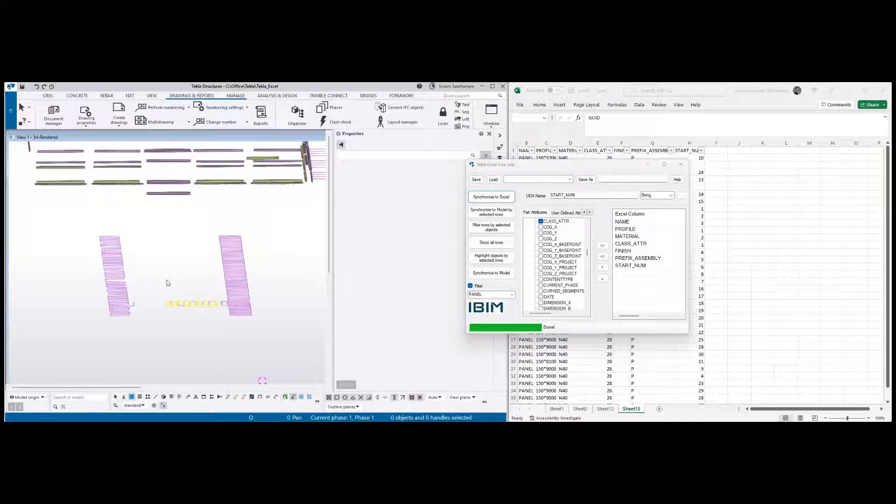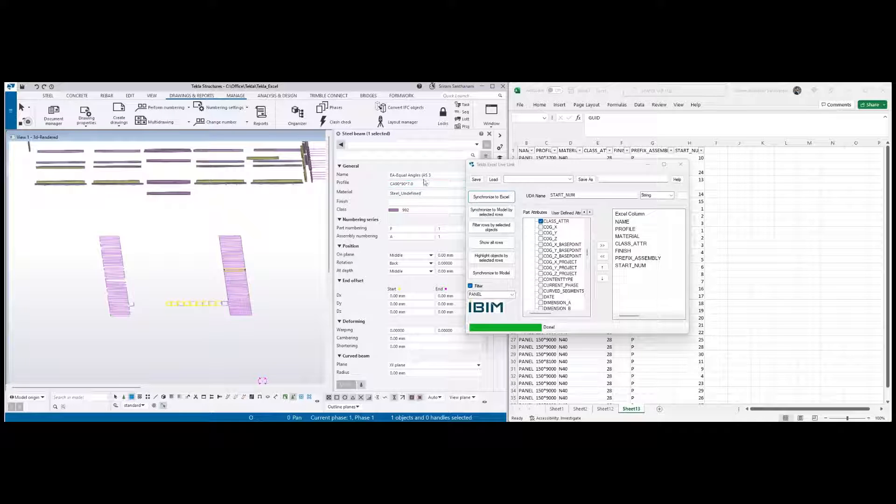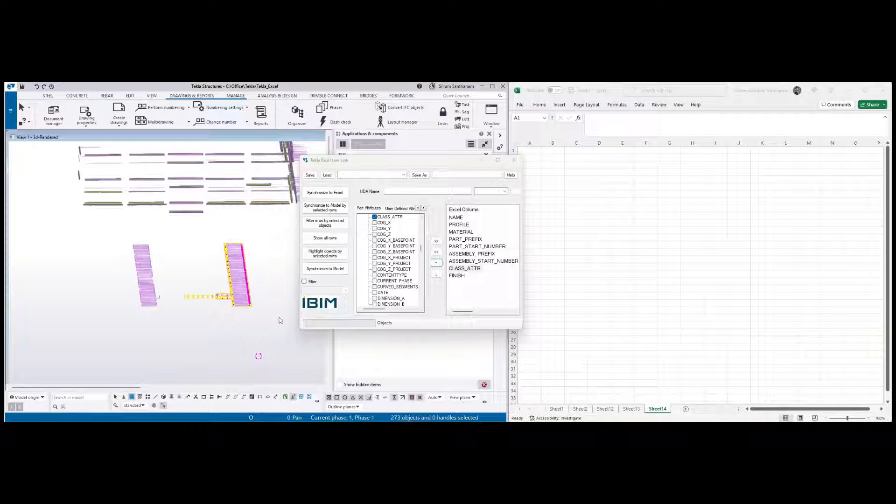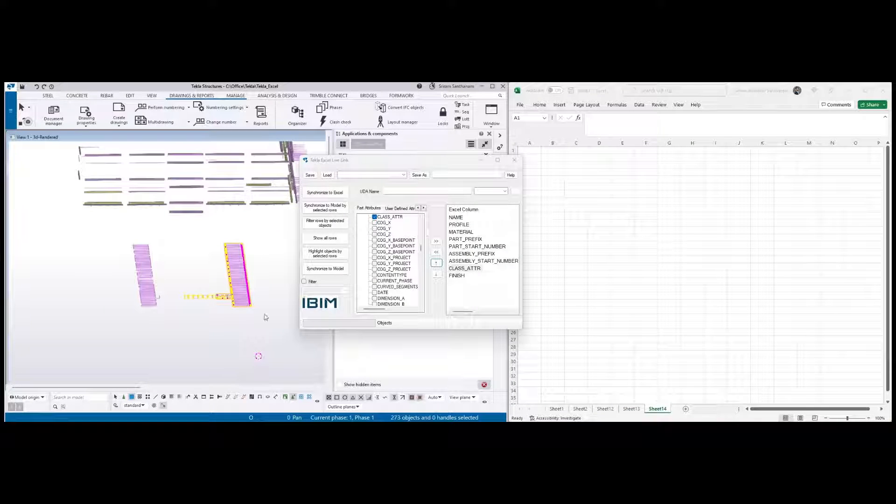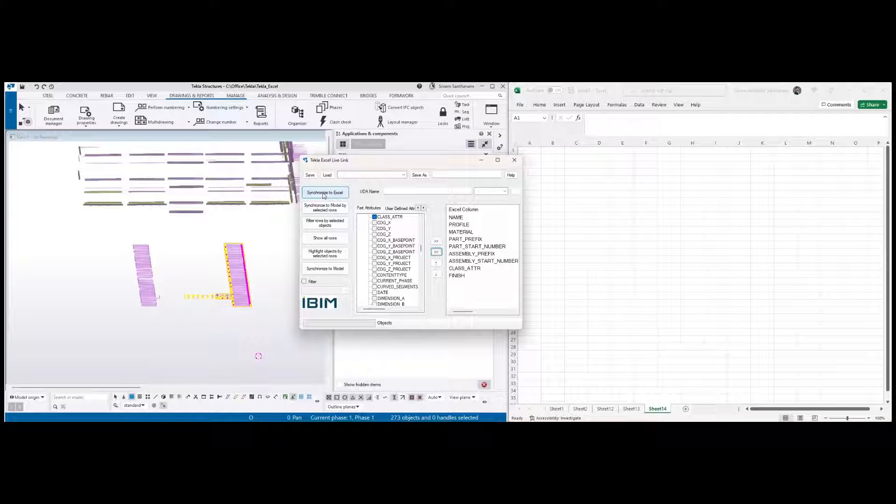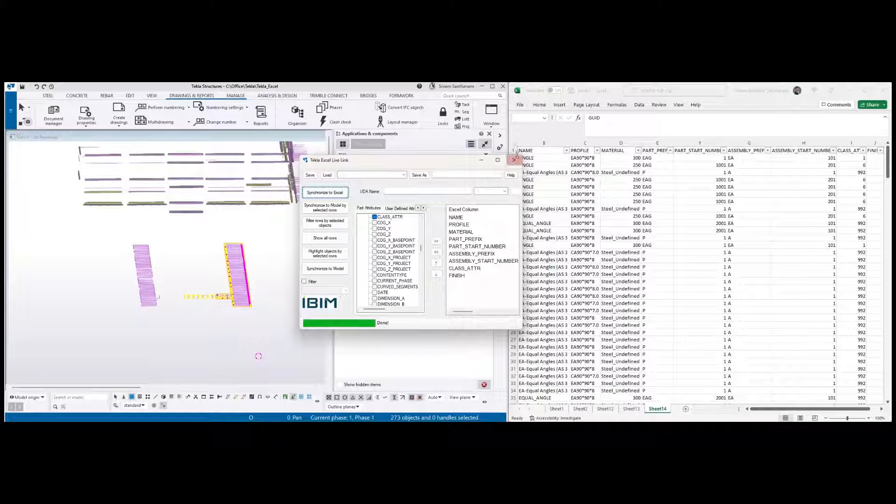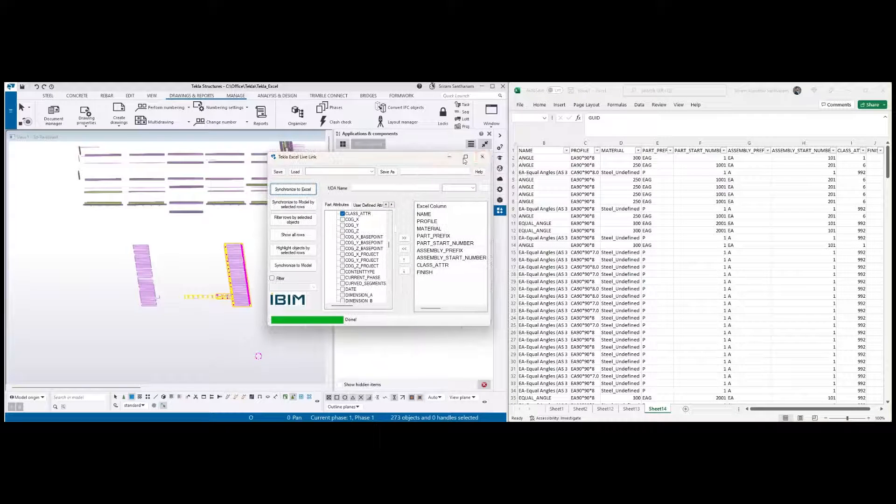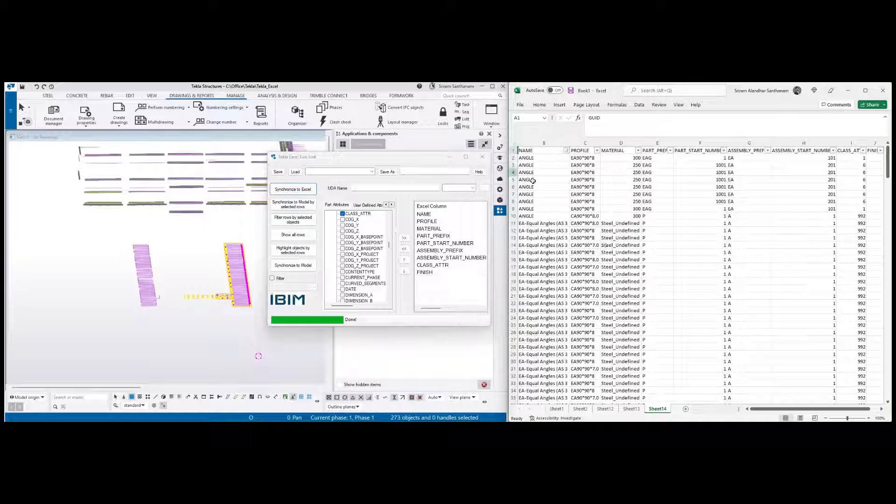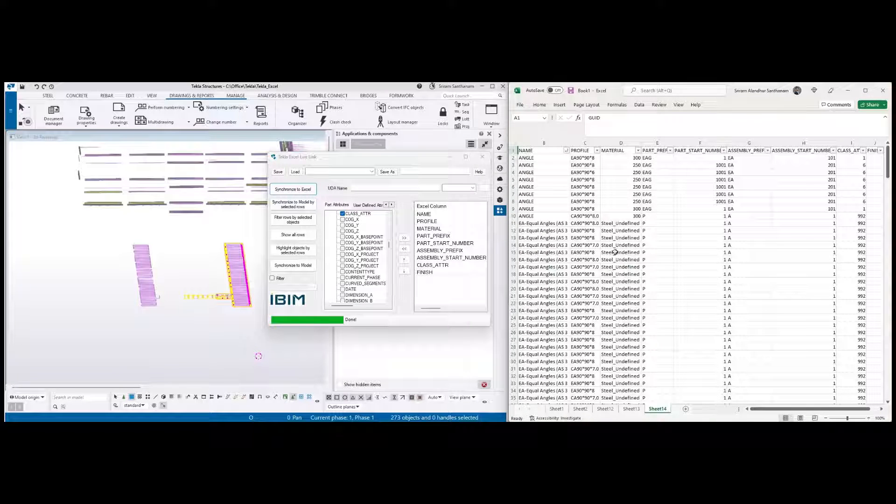These are the members converted from IFC model. For example, you can see this. Let me show you for these members, and then once I run this, once I click synchronize to Excel, you can see this data: equal angle, steel undefined, and the classes in 992.